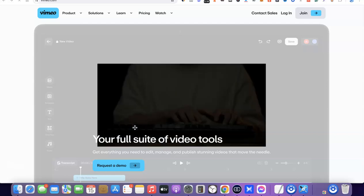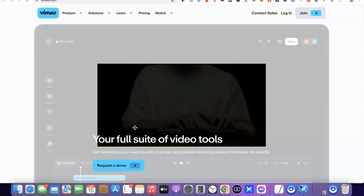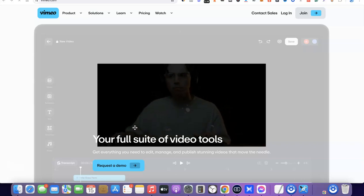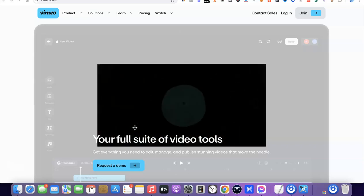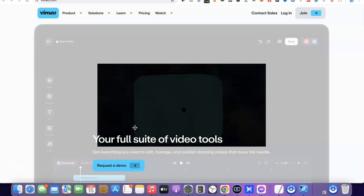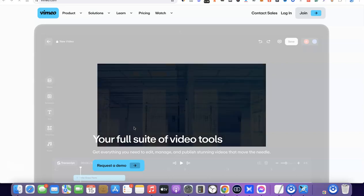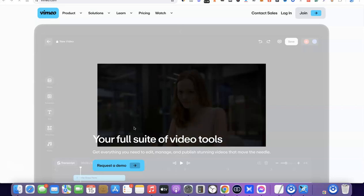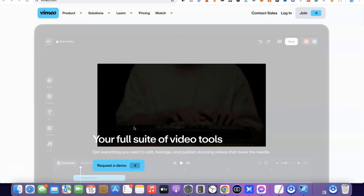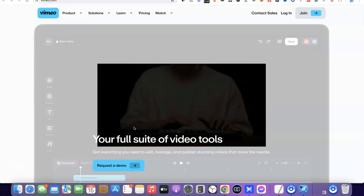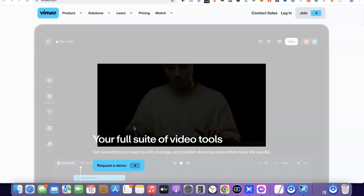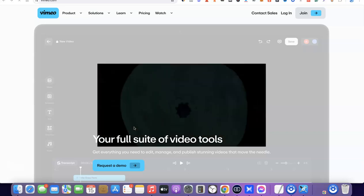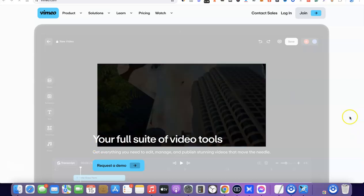Welcome to my YouTube channel. In today's video, I'm going to show you how you can remove the Vimeo logo, the Vimeo watermark, the Vimeo like button, share button, and all those buttons that show when watching a Vimeo video. The first thing you want to do is log into your Vimeo account, and make sure that your Vimeo account is a paid account, because if it's not a paid account you won't be able to do this.